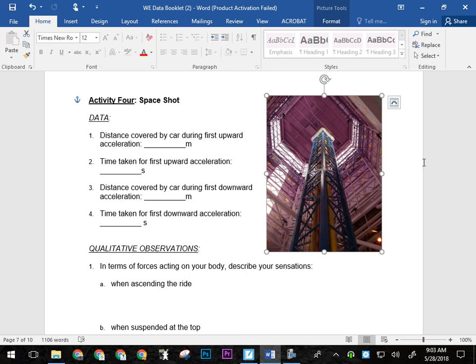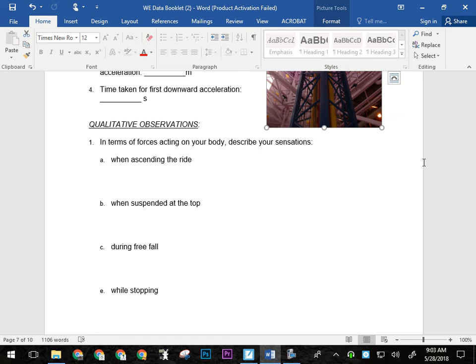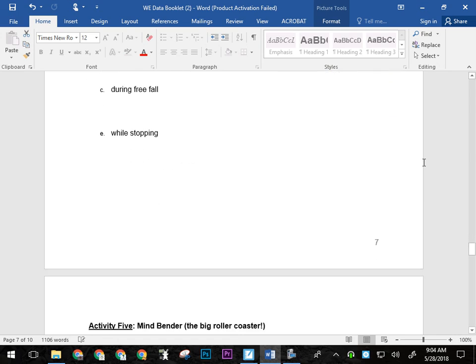Distance covered by the car during the first downward acceleration is less than the distance covered on the first upward. And then check these two times as well. Right. You want to time those things. This one, you probably have to watch four or five times in order to get all the data that you need and have it be accurate. And then in terms of forces acting on your body, describe your sensation. So the first time you won't be able to concentrate enough probably to get these. It'll probably be the second or third time before you're, you know, not just screaming your guts out, white knuckled against the harness. So when you were ascending the ride, how did you feel? Mostly think about where is, where's the pressure? Like, are you feeling pushed or are you feeling lightweight or is the harness pushing down on your shoulders? Things like that are things you'll want to observe. So when ascending, when suspended, during free fall, it's not really free fall. And then while stopping. What are your sensations there?